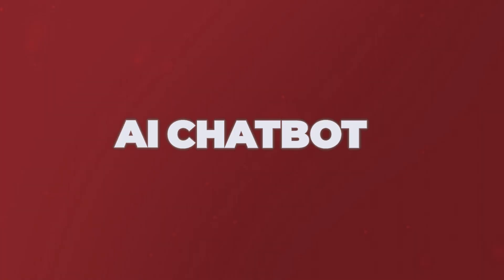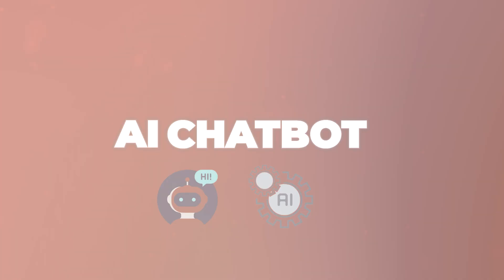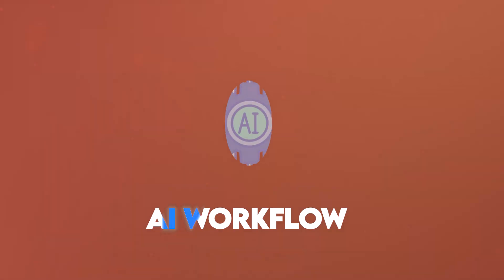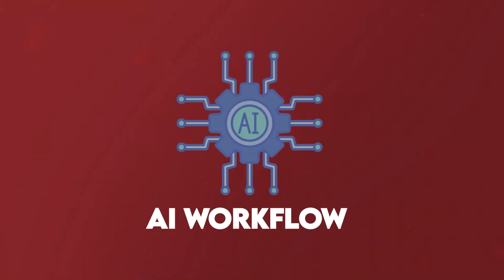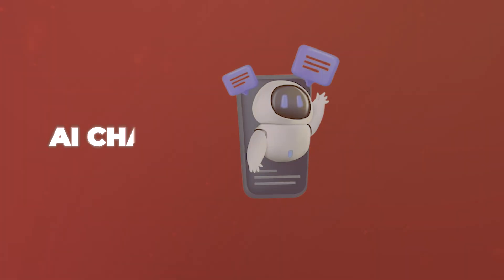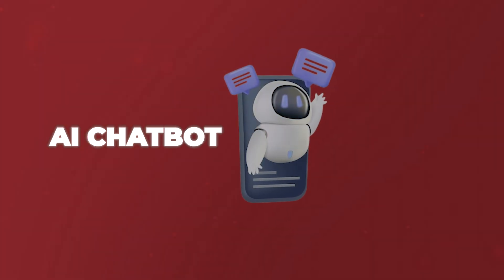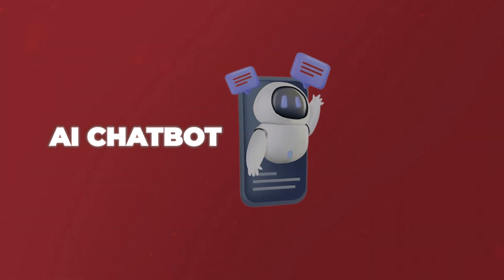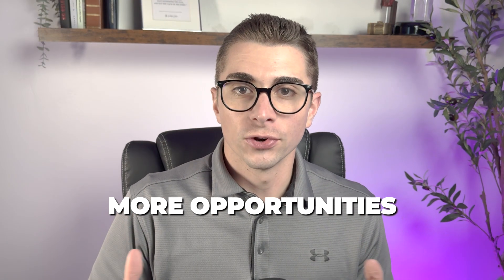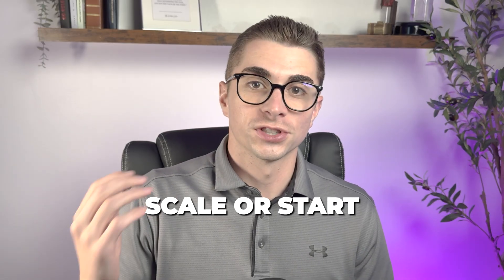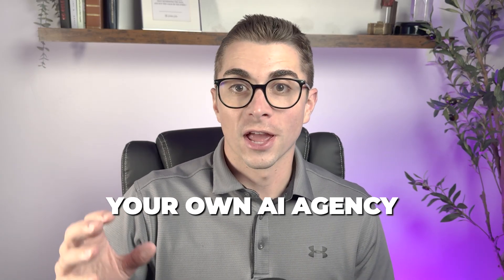If you've ever used HighLevel to build an AI chatbot, things just got a huge upgrade. HighLevel just released their brand new AI workflow builder into the platform and it is incredible. It takes everything that your AI chatbots could already do and lets you take it way deeper. And the best part is it opens up way more opportunities as you continue to scale or start your own AI agency. So let's jump into the HighLevel platform so you can understand what's new and how to access it so you can start closing clients fast.